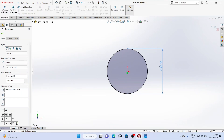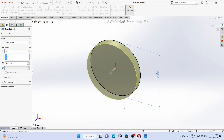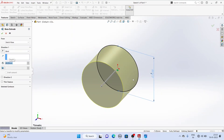Now we will extrude it. The length is given as 48 mm, so we will extrude it to a length of 48 mm.